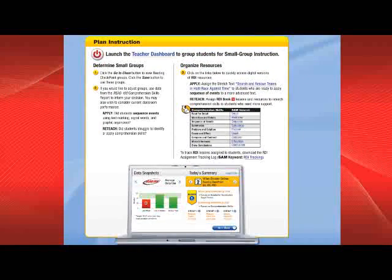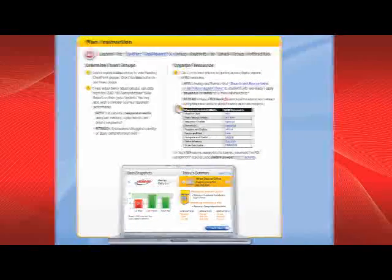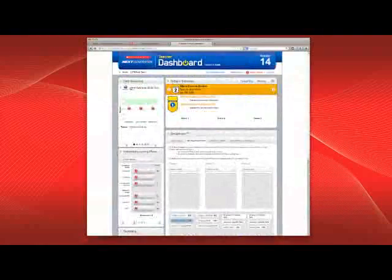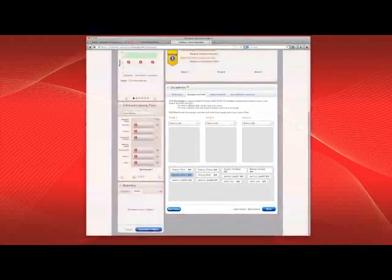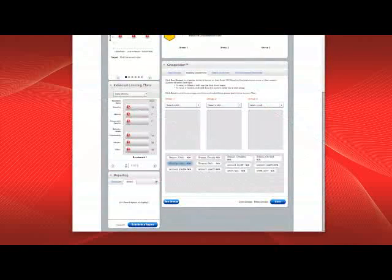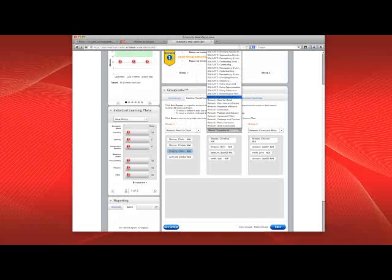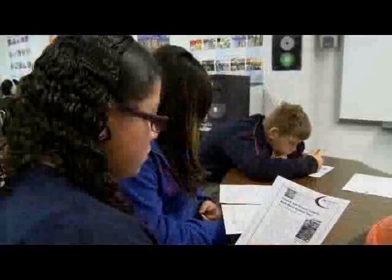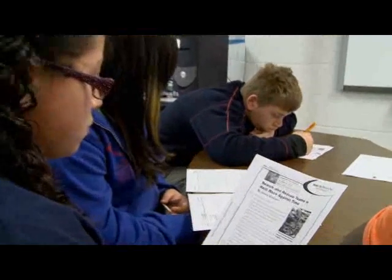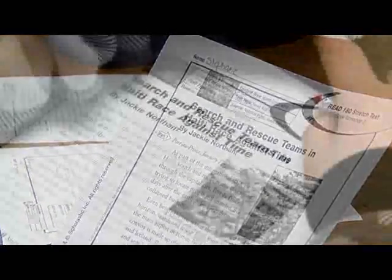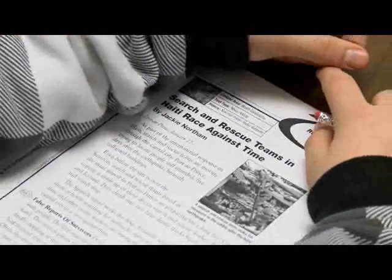Your teacher dashboard makes using data to plan differentiation quick and easy. Just go to the class page and scroll down to the Groupinator. With one click, the Groupinator uses student software data to form three groups and recommend targeted lessons for the reading checkpoint. You'll use these lessons to either reteach a comprehension skill or stretch students using complex grade-level text from the Resources for Differentiated Instruction book in your teacher bookshelf.